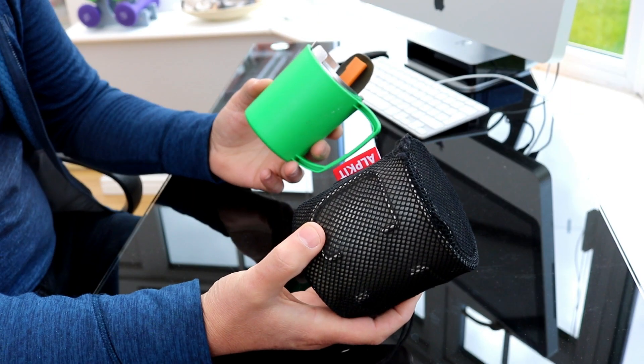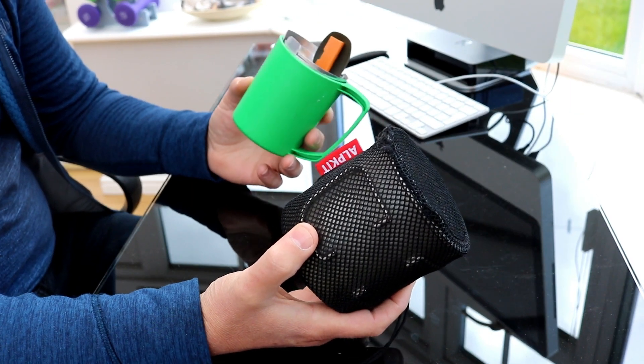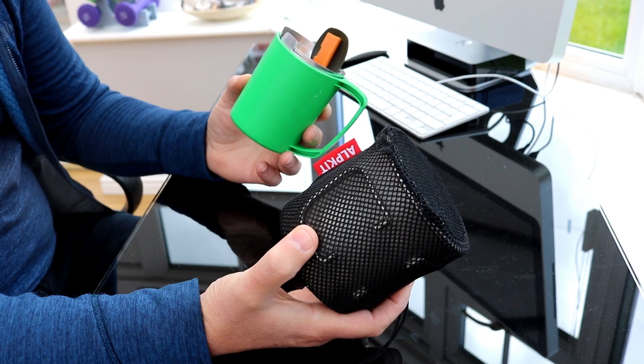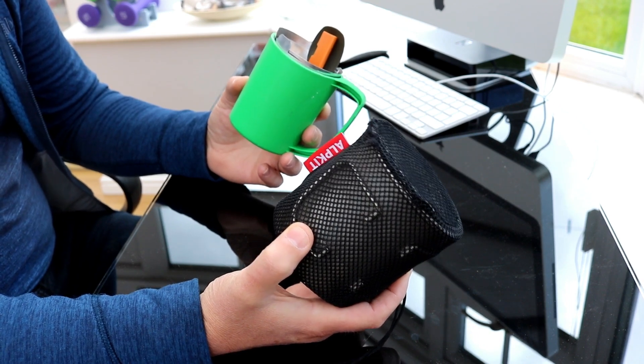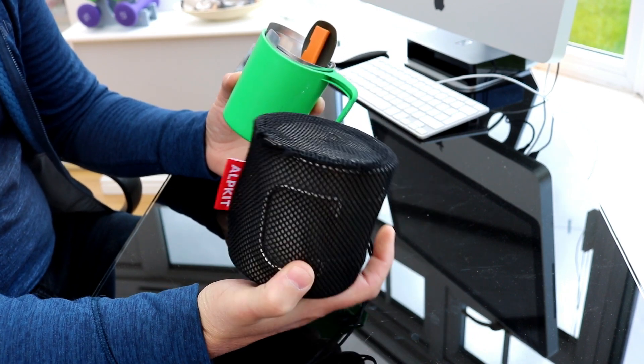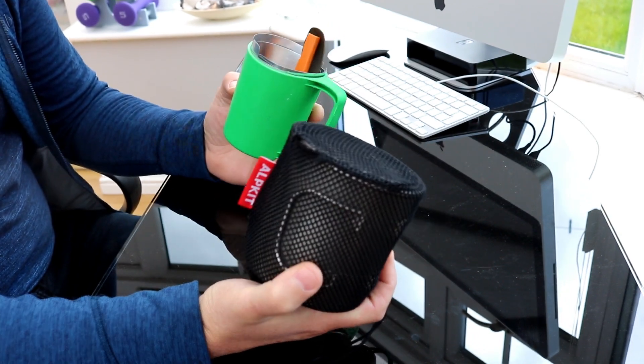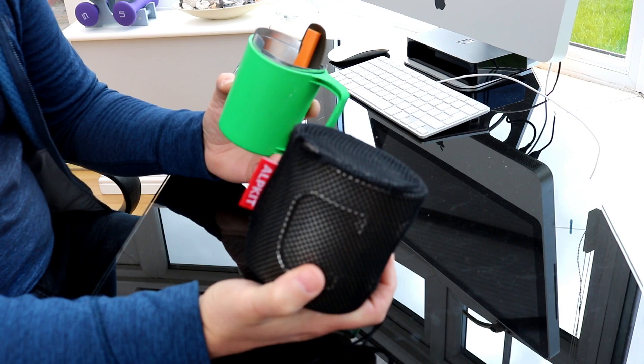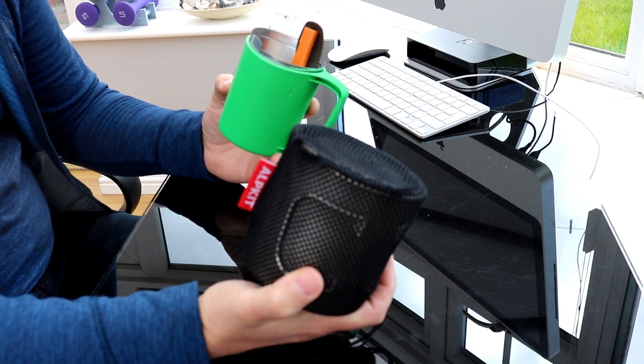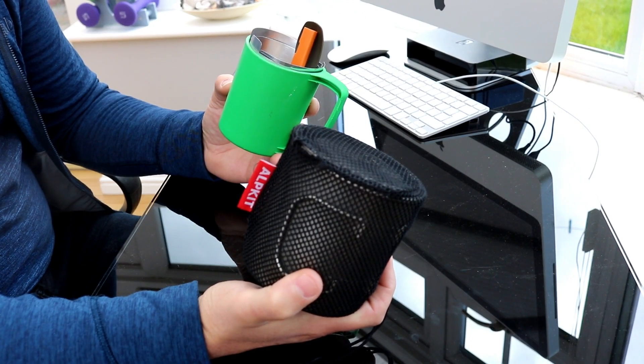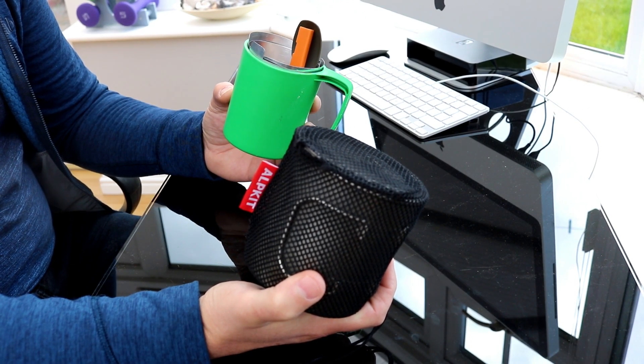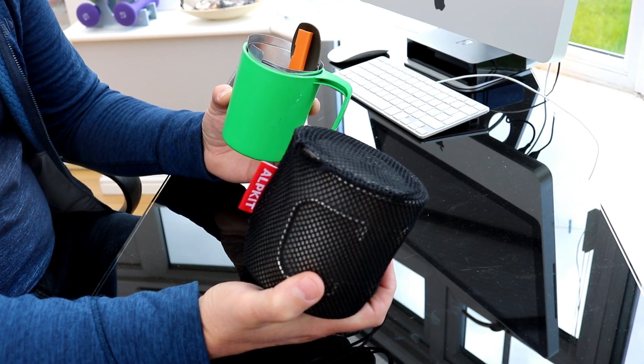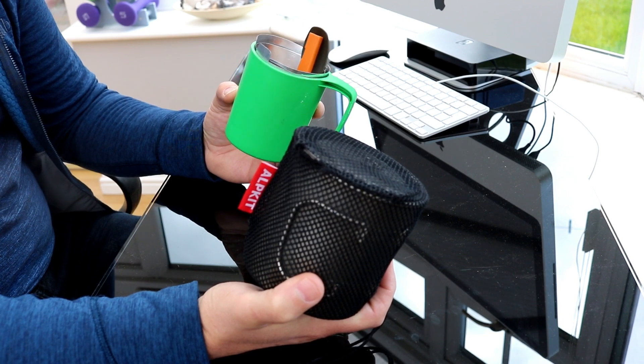So here we go, this is my take on my lightweight cook set that I use when I go camping, mainly for when I've just got dehydrated meals and I'm not going to be using it for anything else.